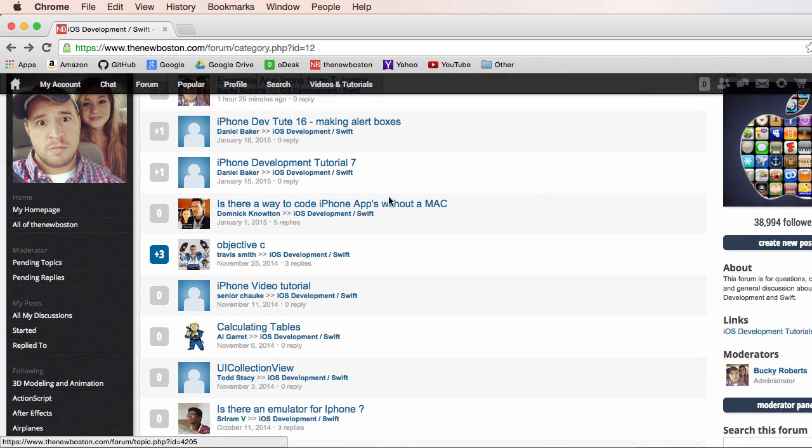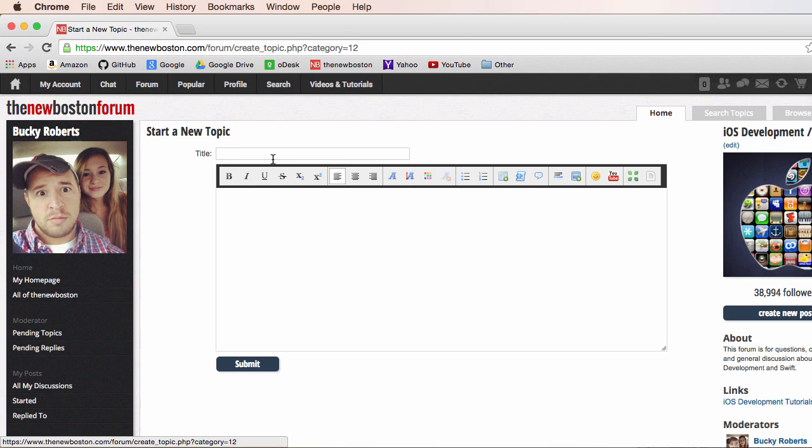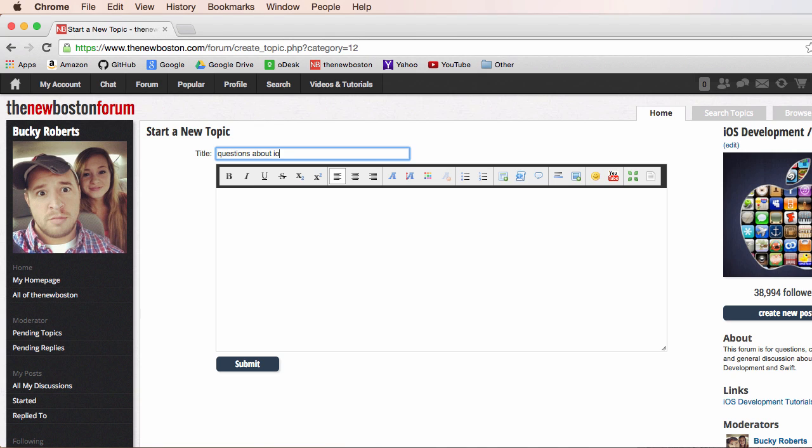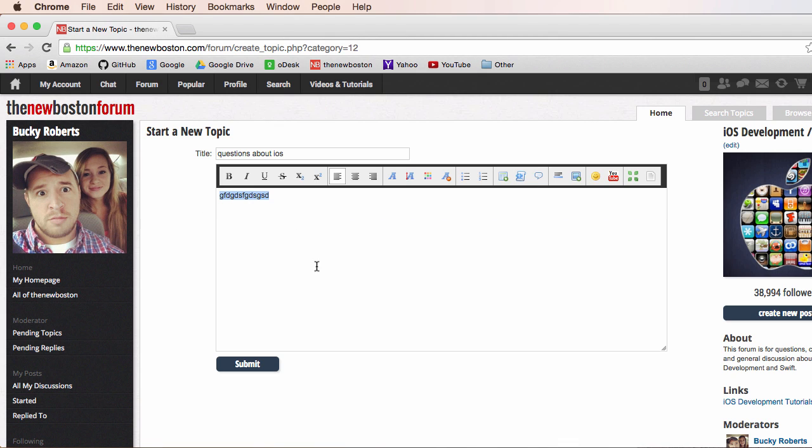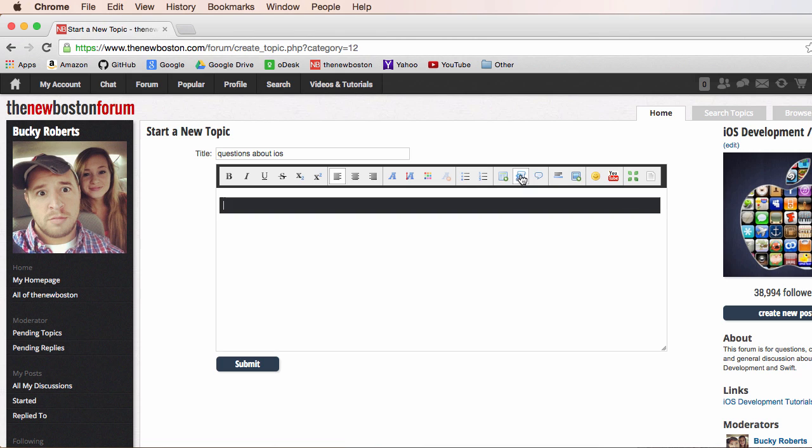And another thing, this drives me nuts. Whenever you're making a new post and you're posting source code, please use this button and post your source code in here. When you just post it regularly, it looks really dumb. So this is a source code button, post it in there.